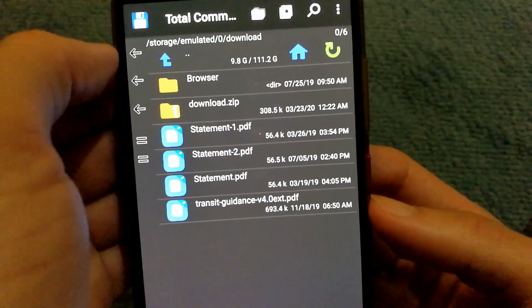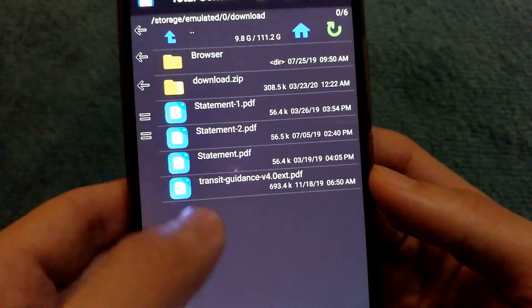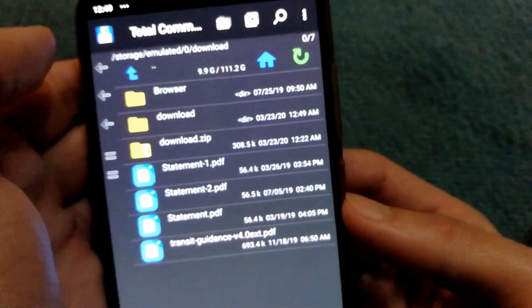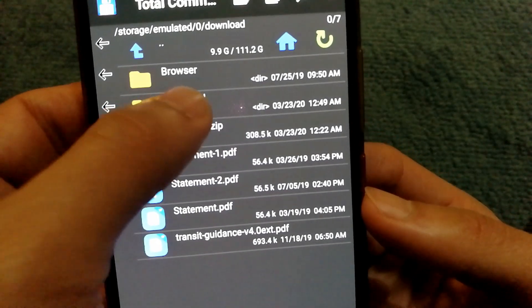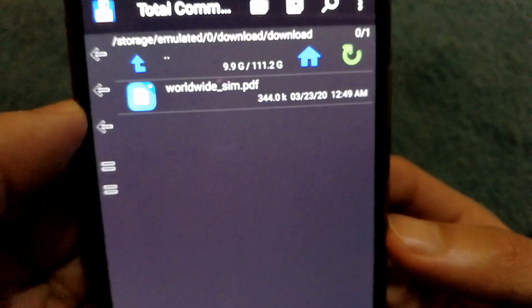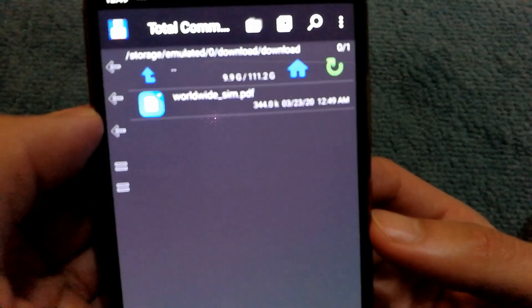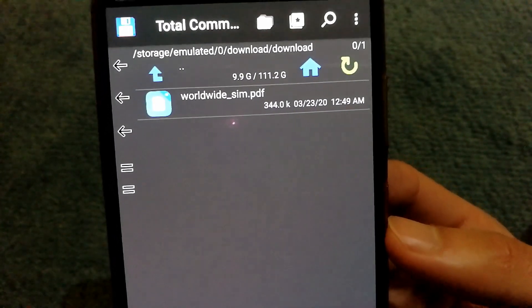The file got extracted. Let's refresh it. So I will be able to see the download folder now, and I have my worldwide_sim.pdf in uncompressed format now.